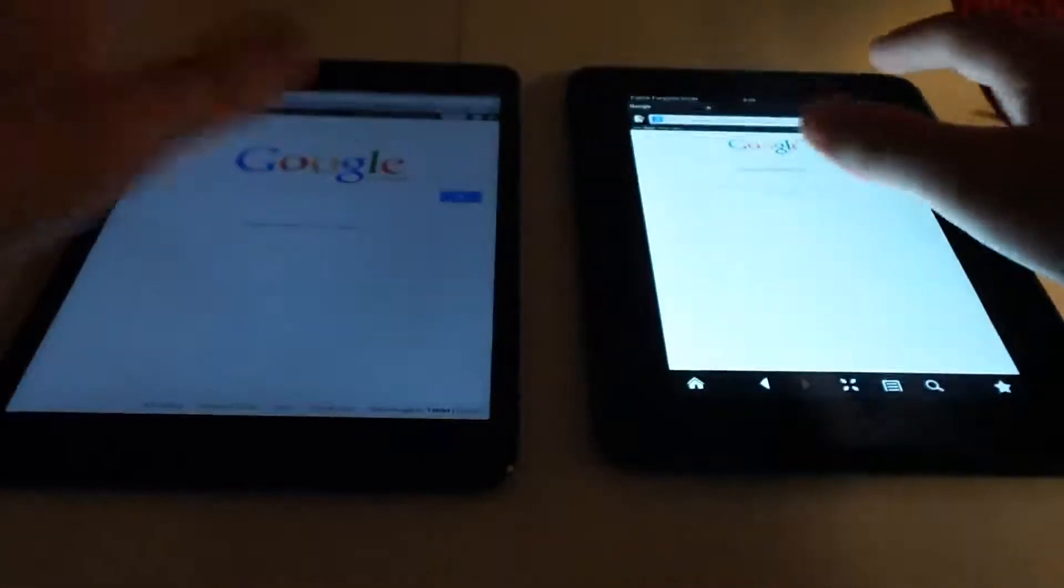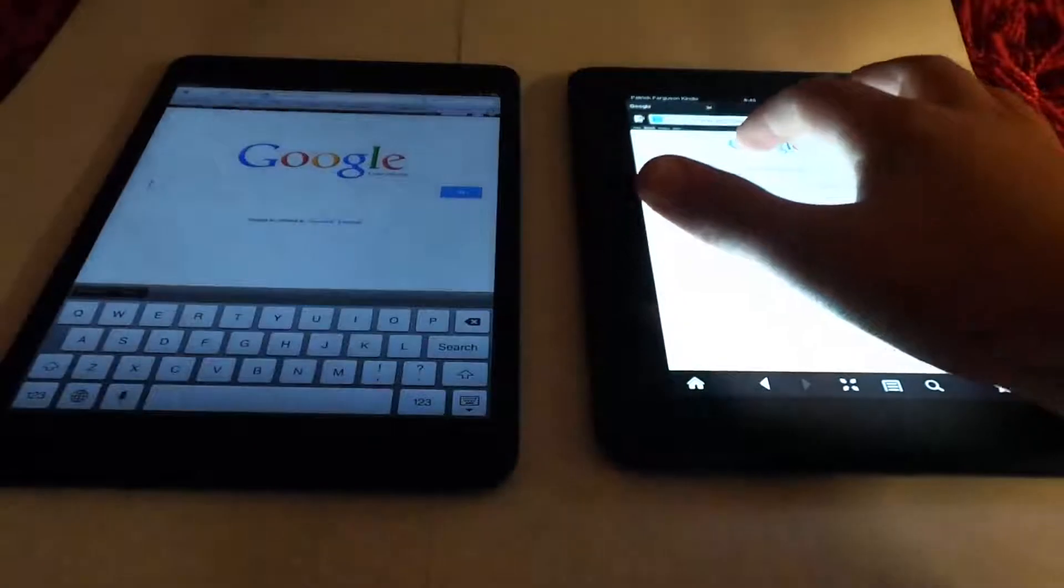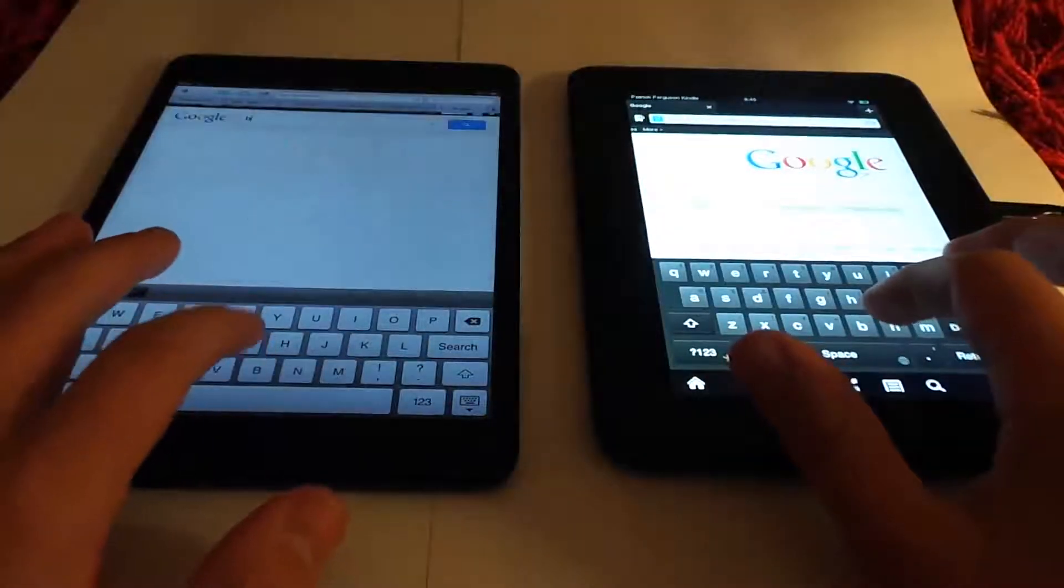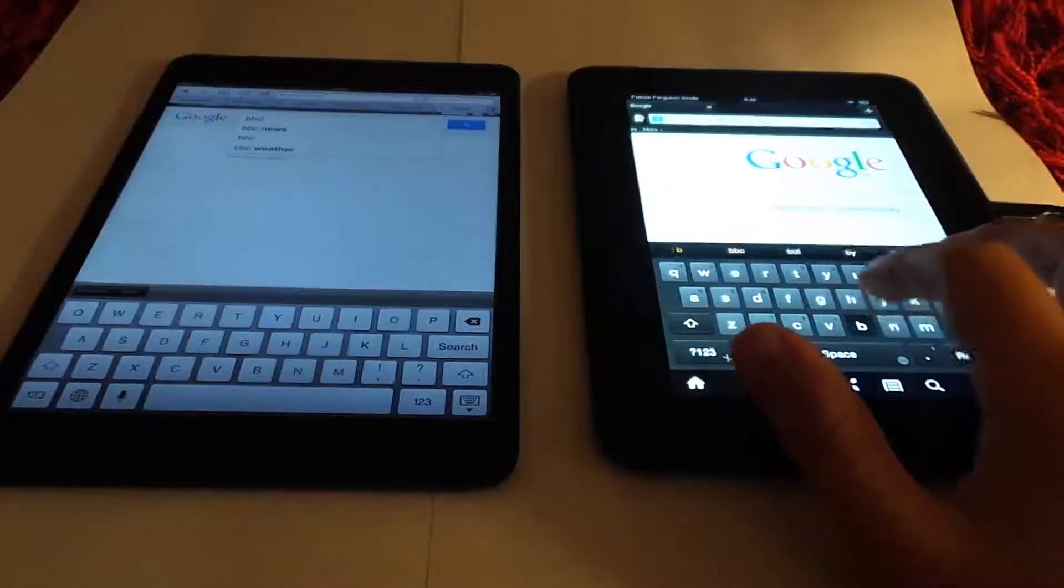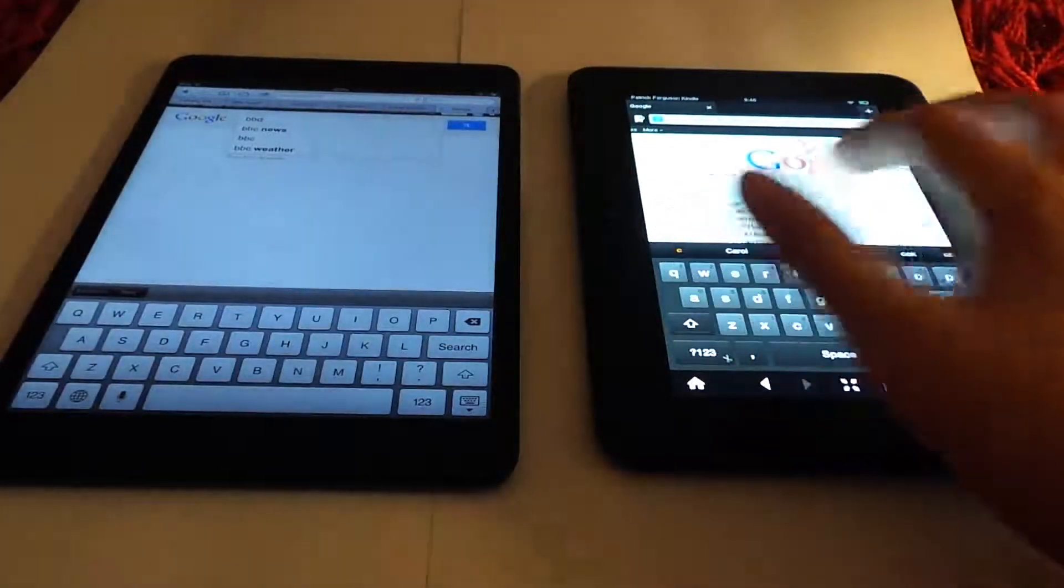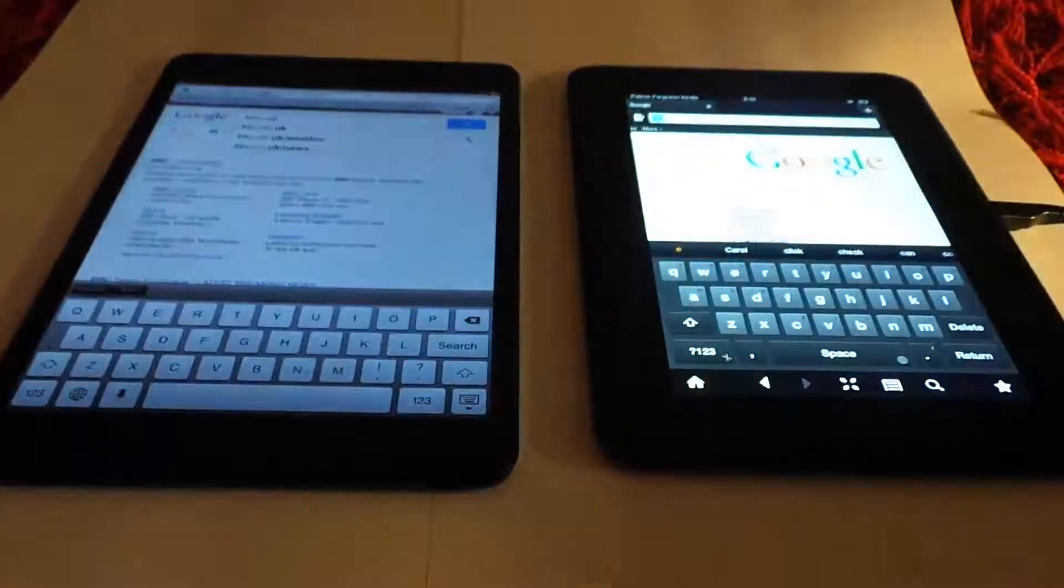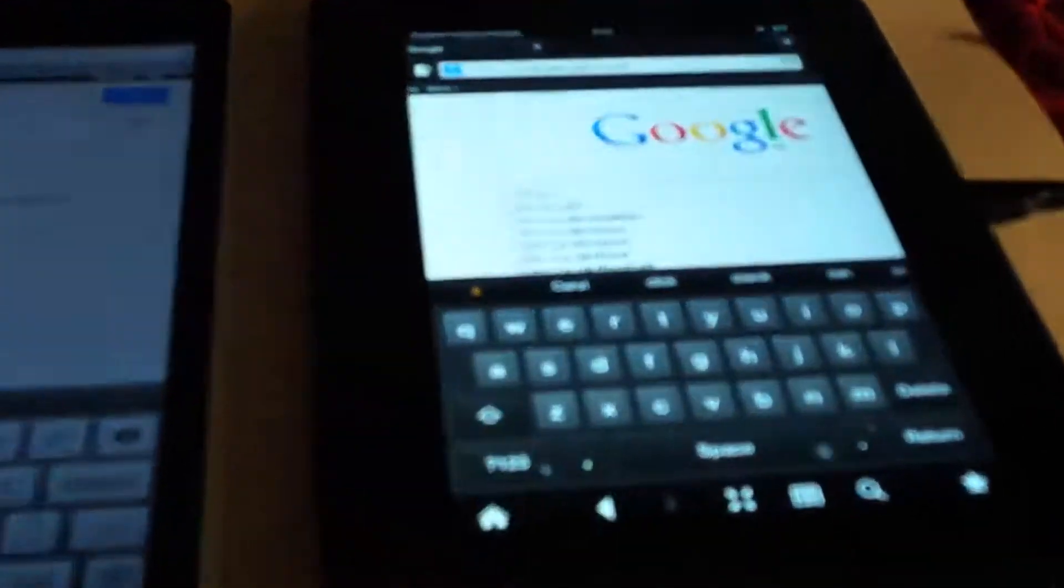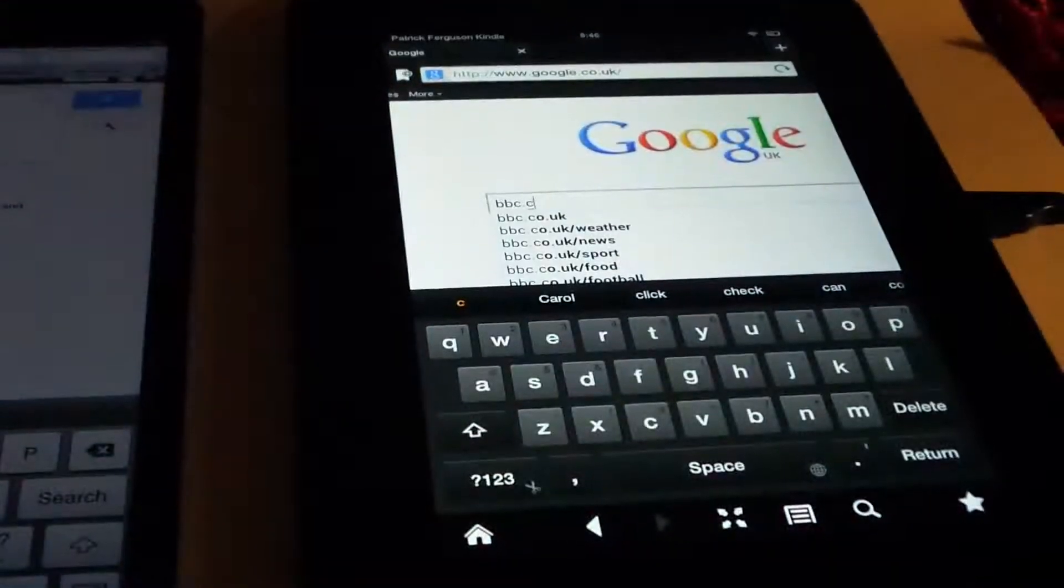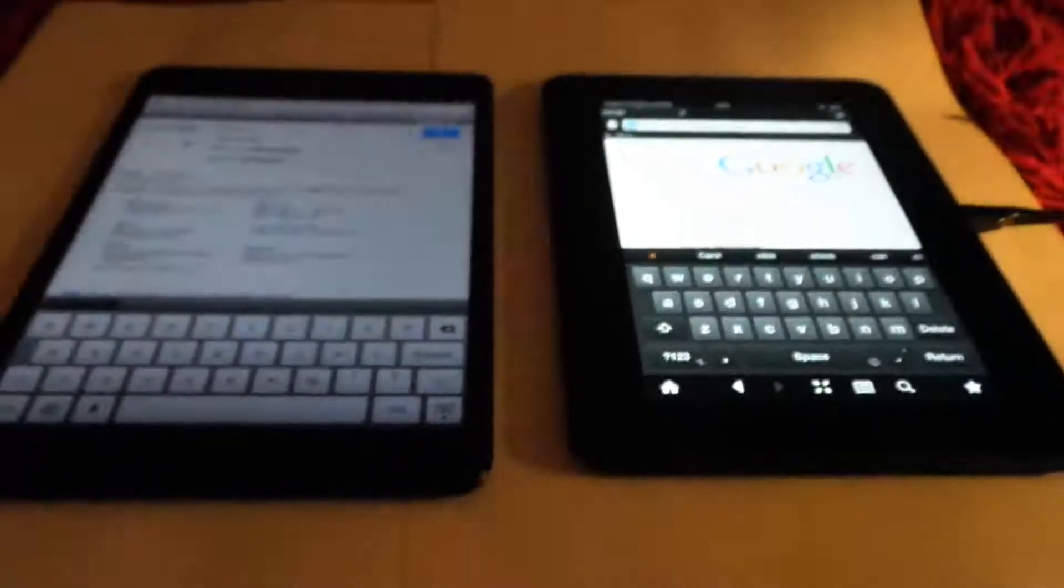So let's see if it's worth the money. Let's search a website, let's go for bbc.co.uk. You see they've both got the thing up, let's let that focus, and there too, so let's go ahead and load them.